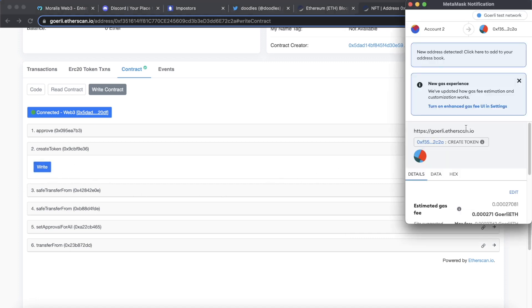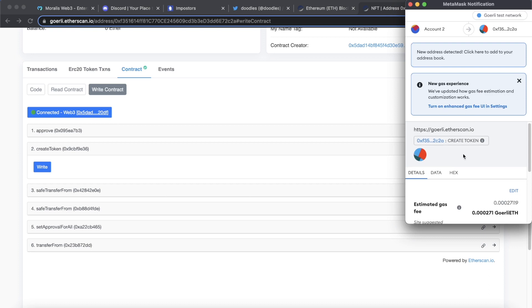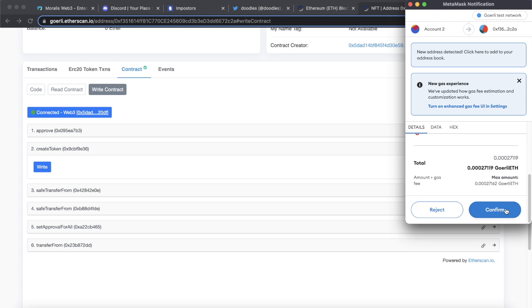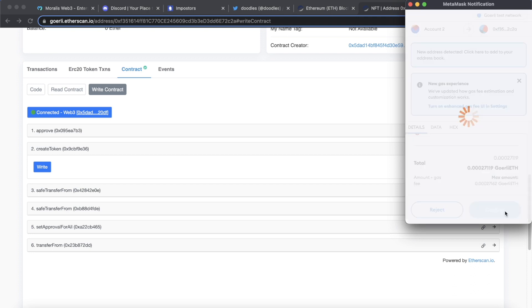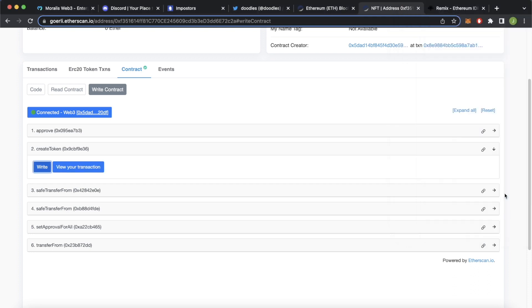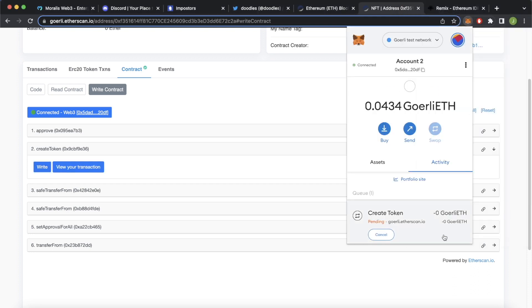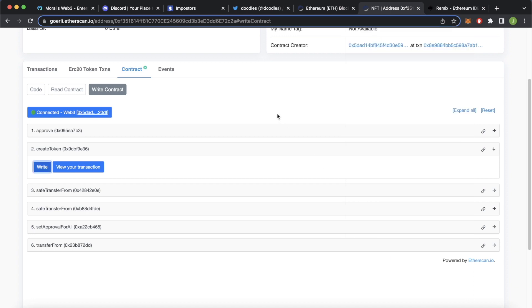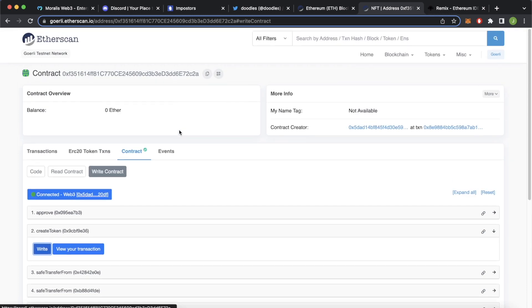This will open up MetaMask as it would when minting directly from a collection's web page and ask if you want to create that token, you go ahead and confirm. And now as that's going on, we can check MetaMask, the creation of the token is pending. So your minting is in process. And after that's ready, like so now we should have minted a token directly from Etherscan. How simple was that?